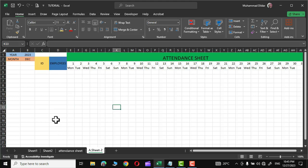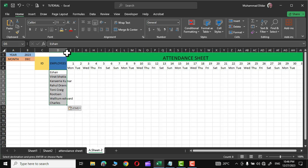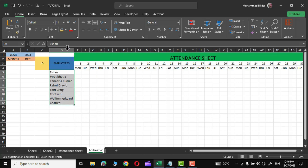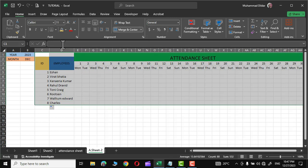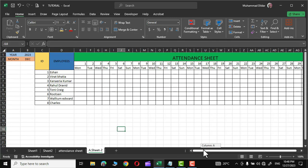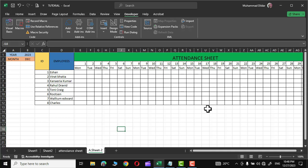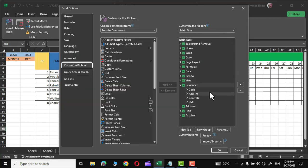Let me use some color for the employee names. I'll write the IDs, align them, add the names of a few employees, and fit the names into the cells by double-clicking between the two column lines. I'll add a few random IDs as well. Then I'll select the IDs, employee names, and the days of the month and apply All Borders to the sheet. So far we have made the basic scaffold of our attendance sheet.